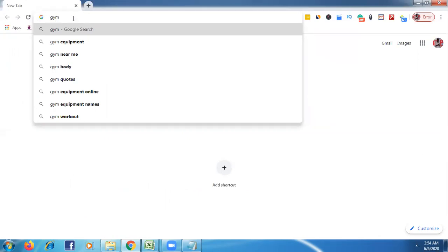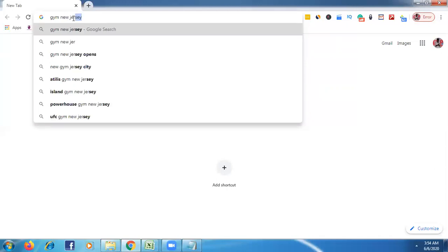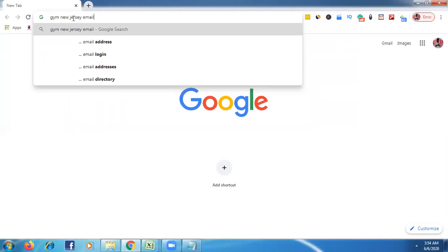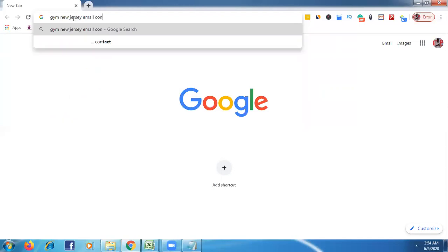Then after, type your location. My targeted location, for example, I can say New Jersey. New Jersey is my location — I want emails from there. Then just type here 'email contact', and then type 'Gmail', and click Enter.